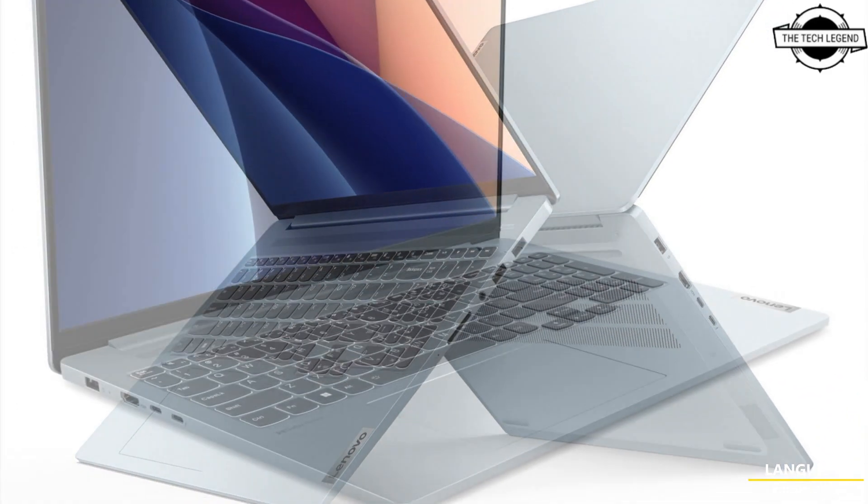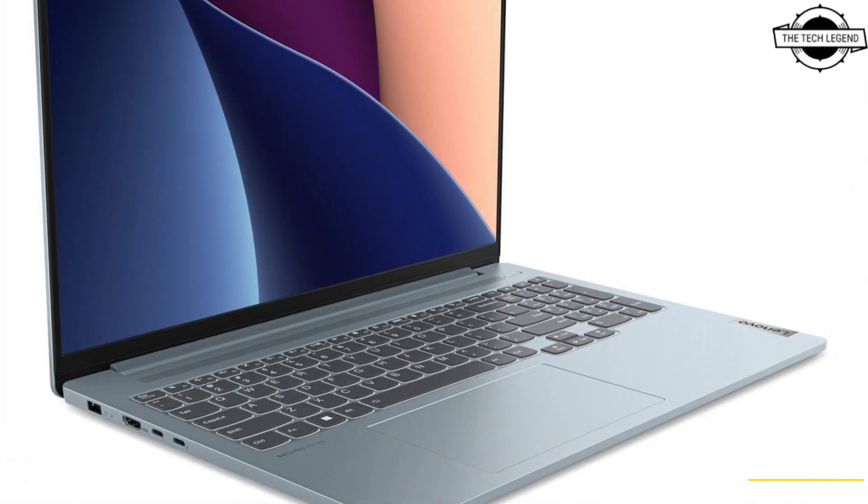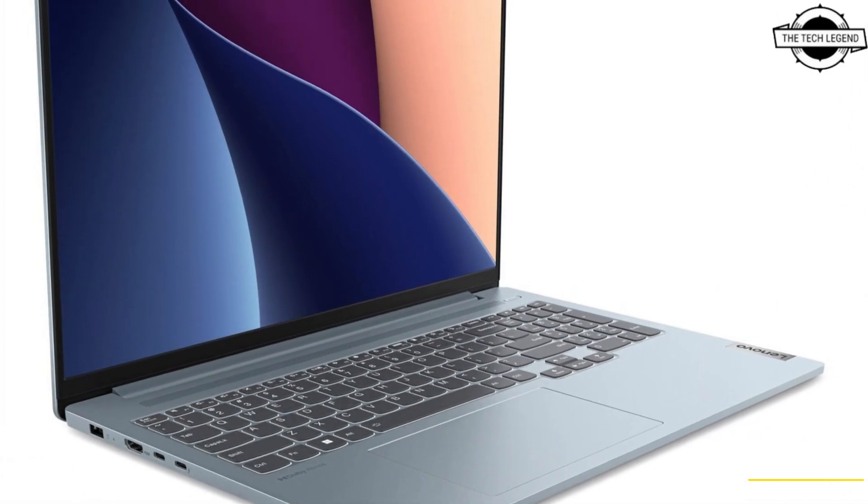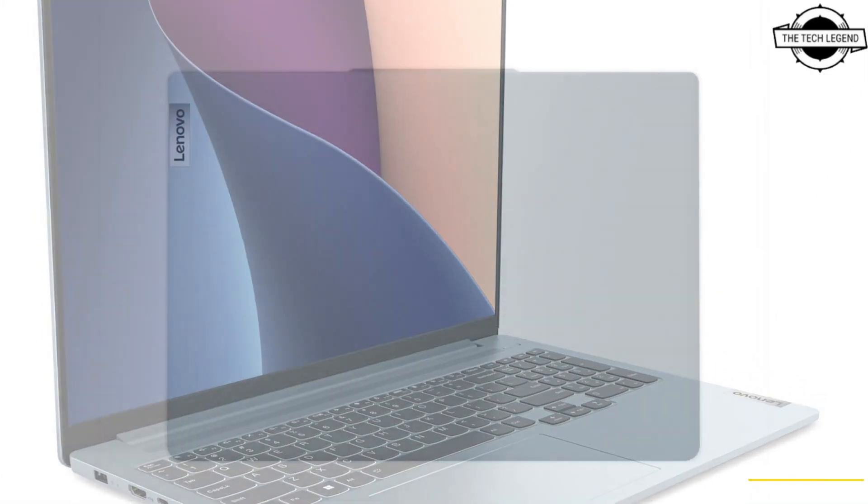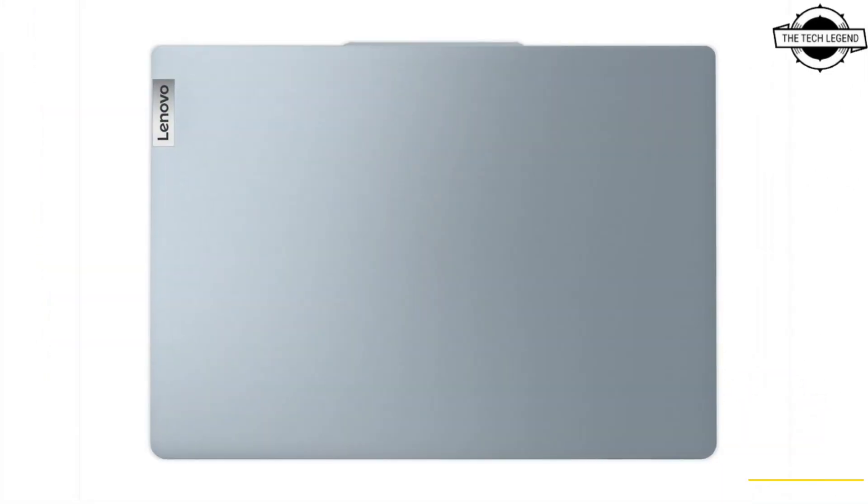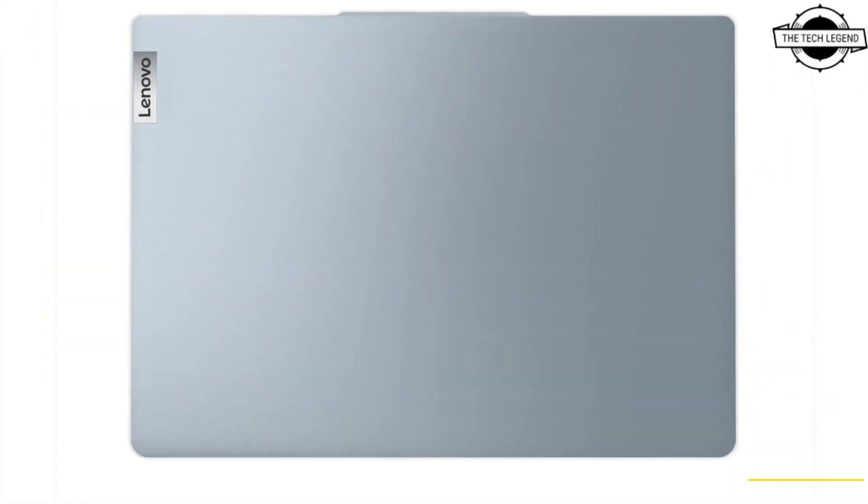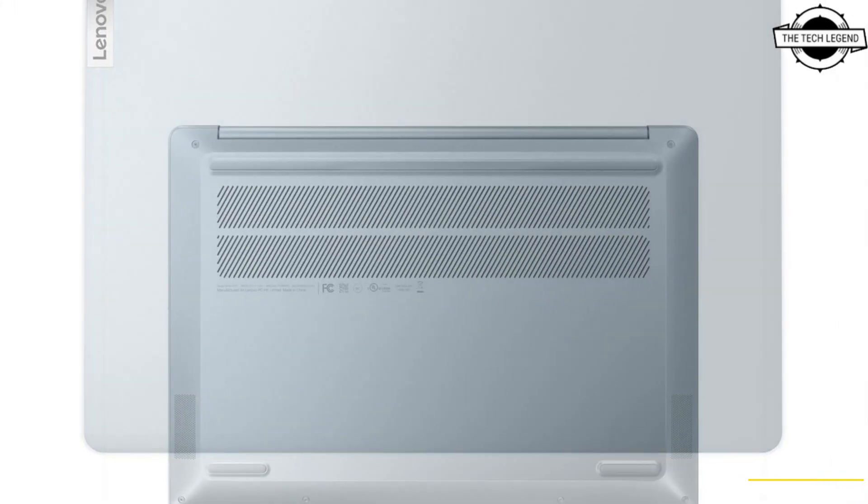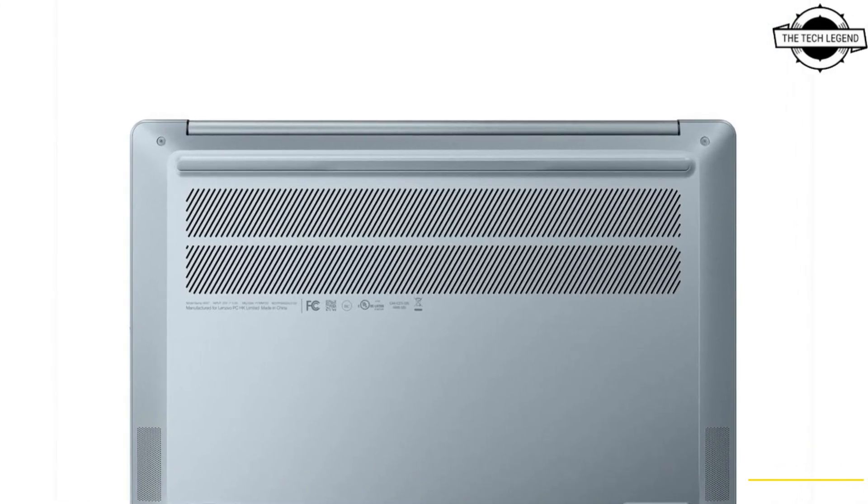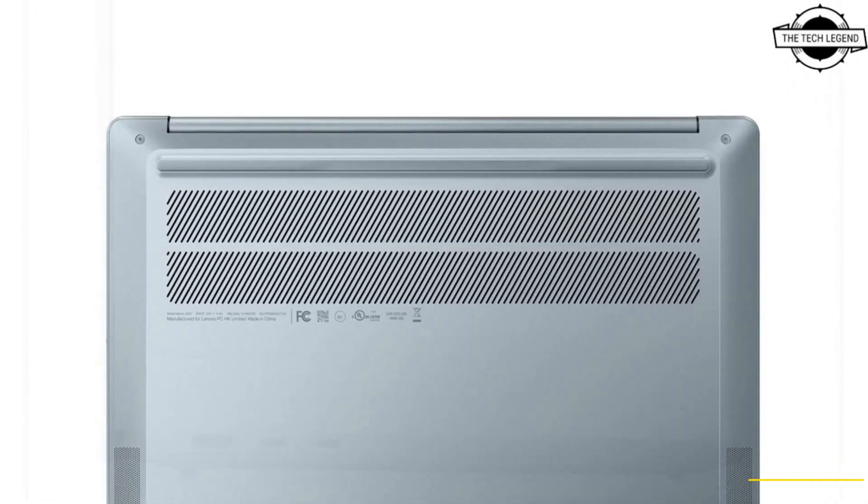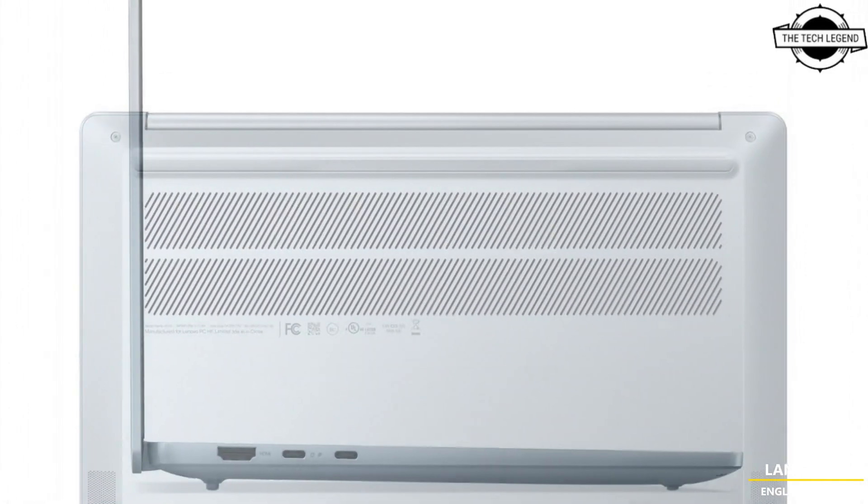The HS series are expected to be 35 watt TDP by default, while U series sit around 15 watt, which makes sense given the latter goes into the much thinner chassis of IdeaPad Slim 5.